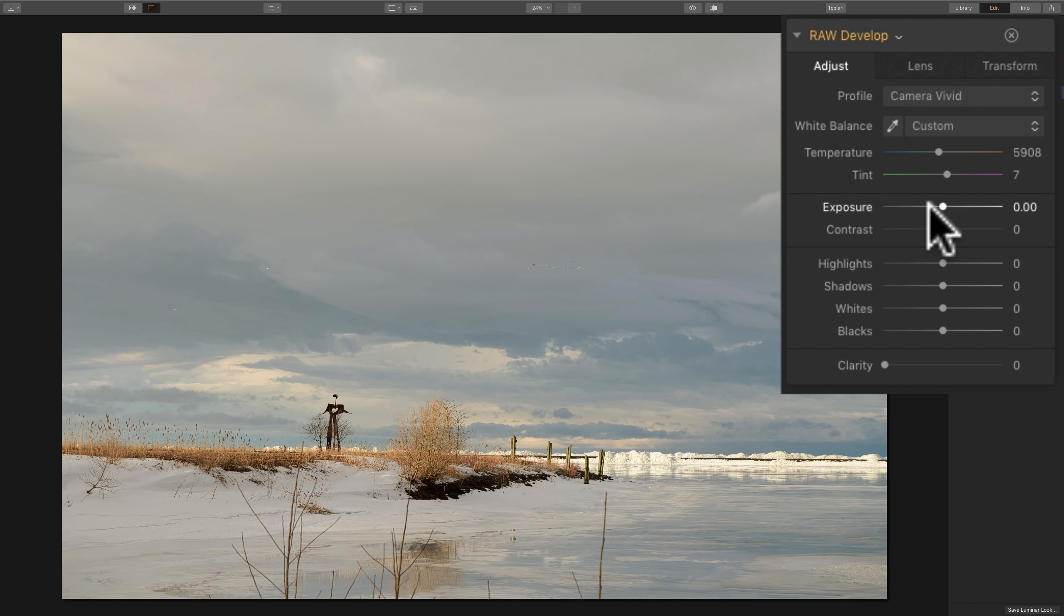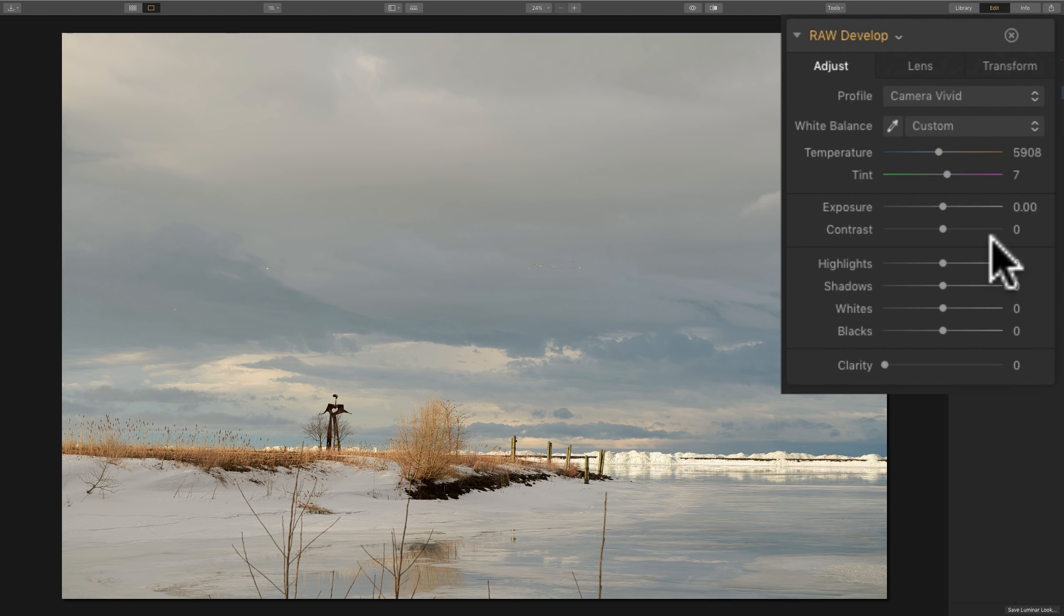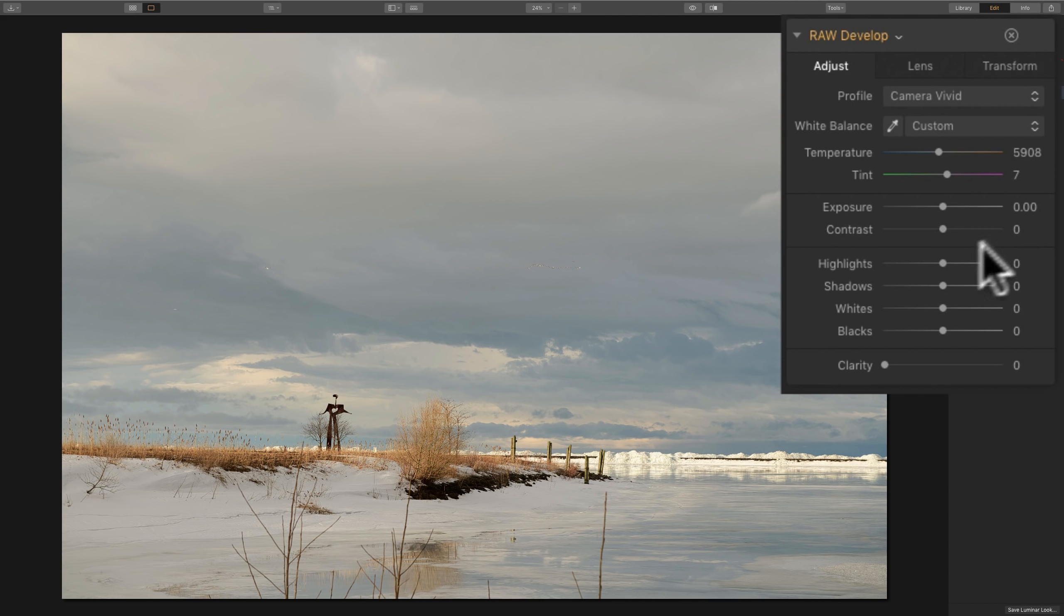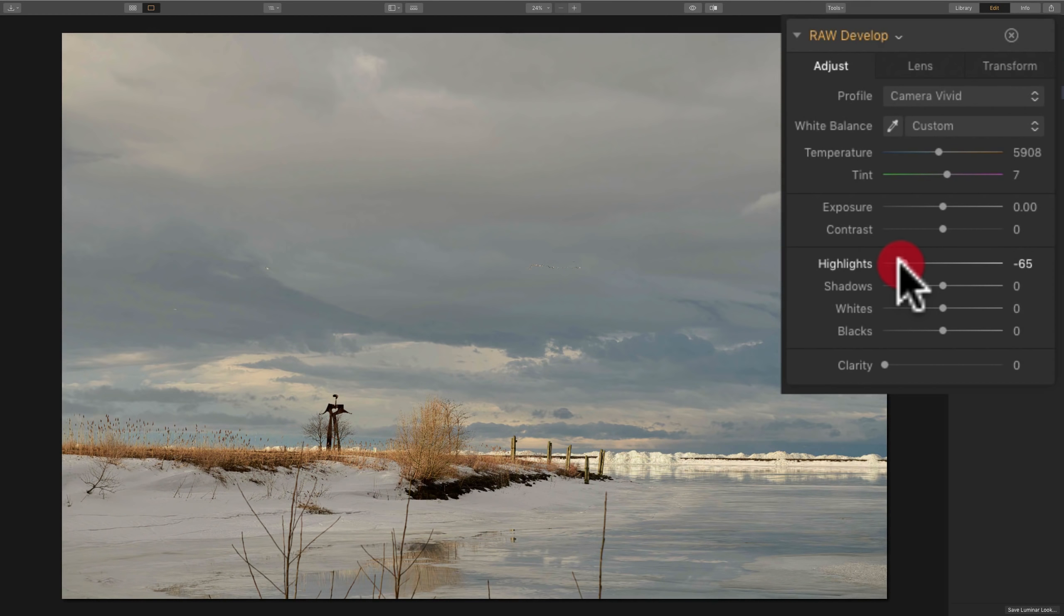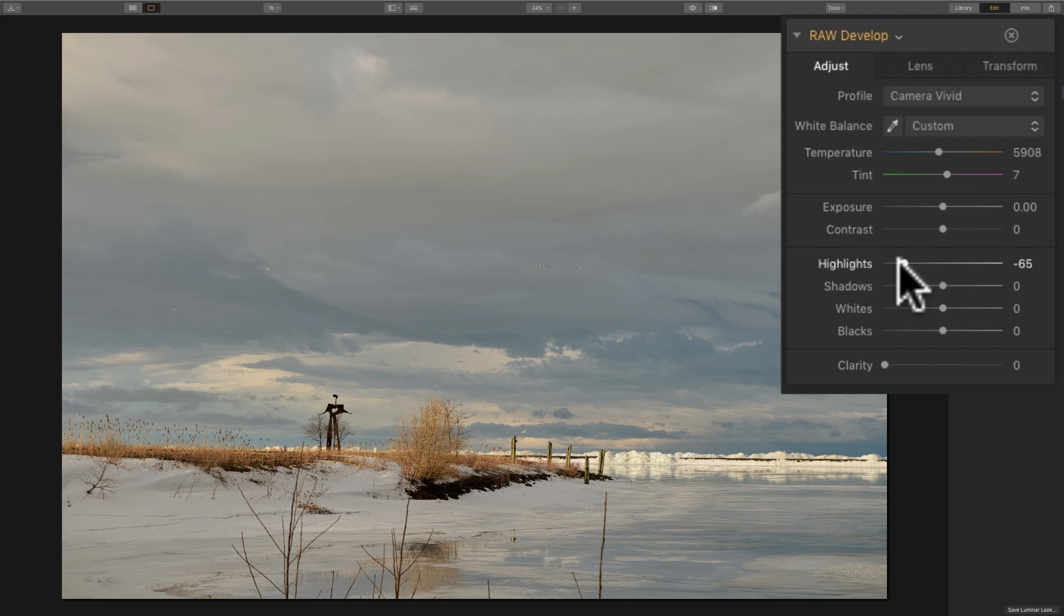So we did the white balance. I really don't have to adjust the temperature and tint sliders. I'll go to exposure. Is it exposed properly? In this case, I think it is, so I'm not going to move that slider. I almost never use the contrast slider. I'll explain what I do later and why I do what I do later.